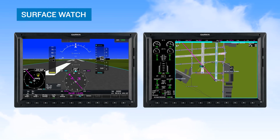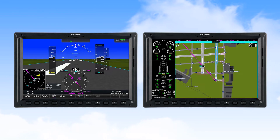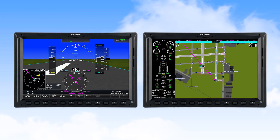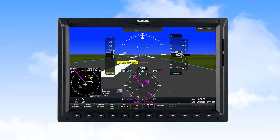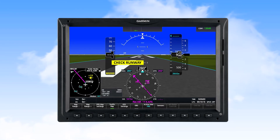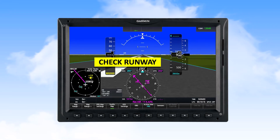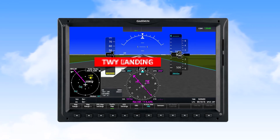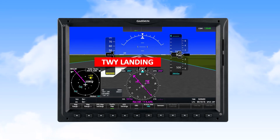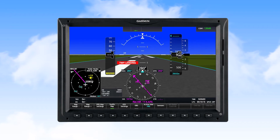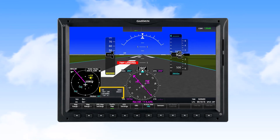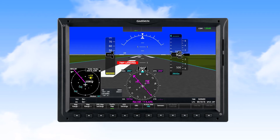Another feature found in Garmin integrated flight decks is Surface Watch. This feature allows for designating the departure and destination runways, which places a cyan outline around the selected runway and cyan directional chevrons on the runway. If you line up on a different runway during takeoff or landing, you'll see an alert enunciation of Check Runway. If lining up on a taxiway, you'll see an alert of Taxiway Takeoff or Taxiway Landing. While taxiing and during takeoff and landing, you'll see position information as well as distances to upcoming taxiways and runways.